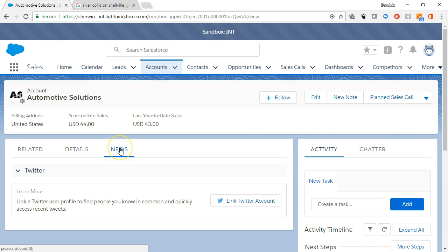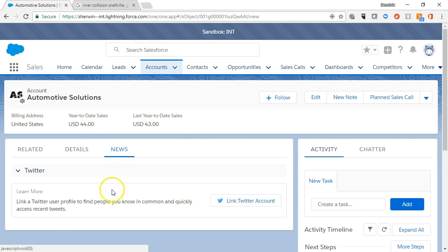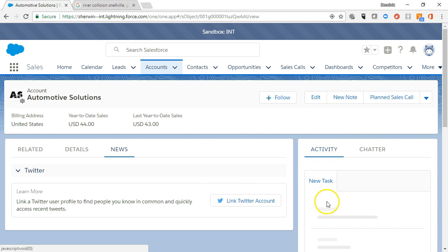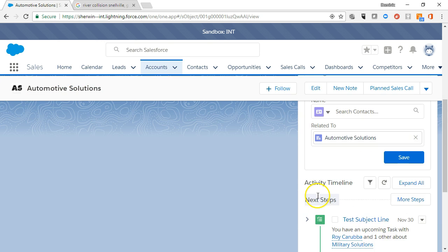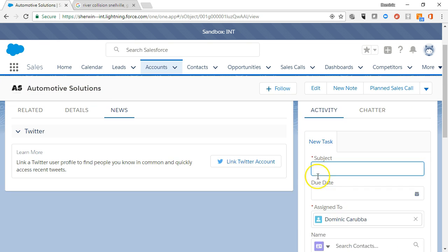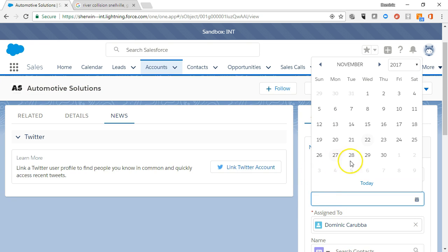The news tab displays account news and news from various sources that relate to this account. The activity tab displays tasks associated to an account, where tasks are activities to be completed by a specific due date.